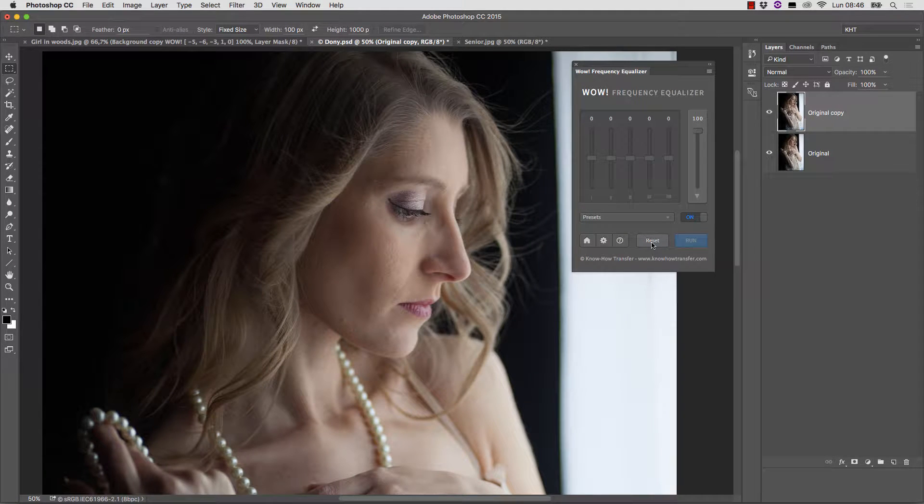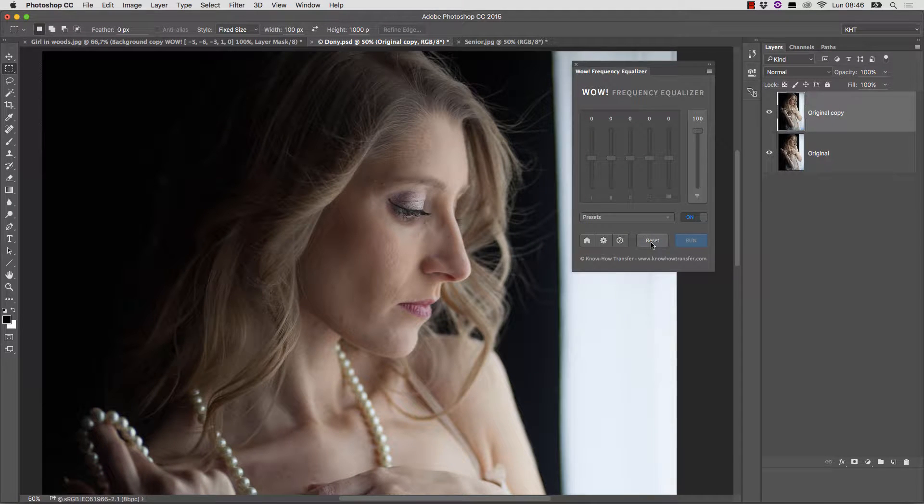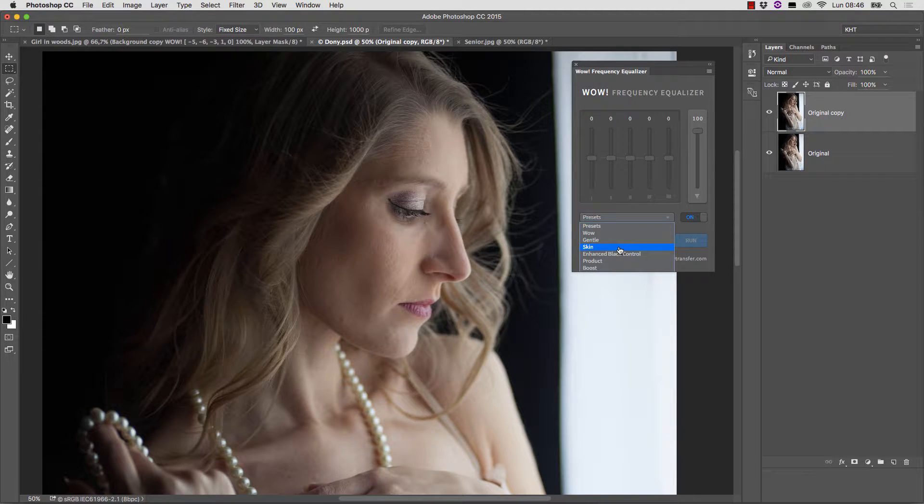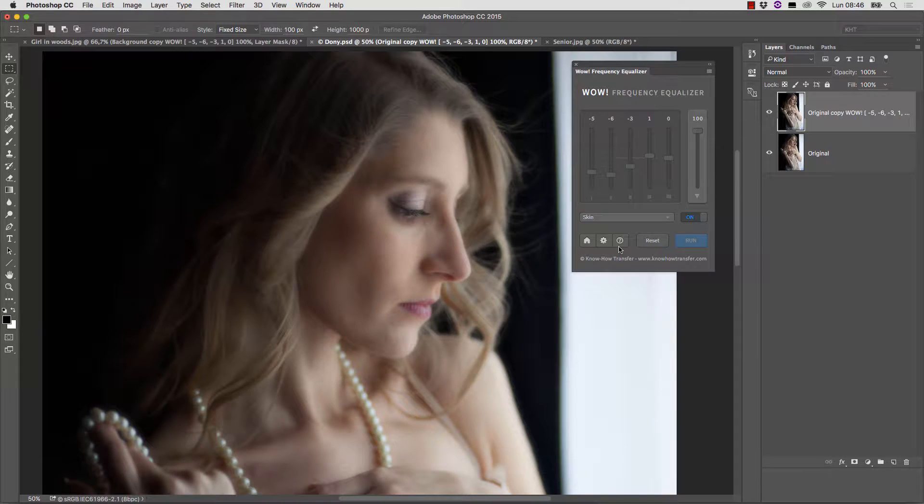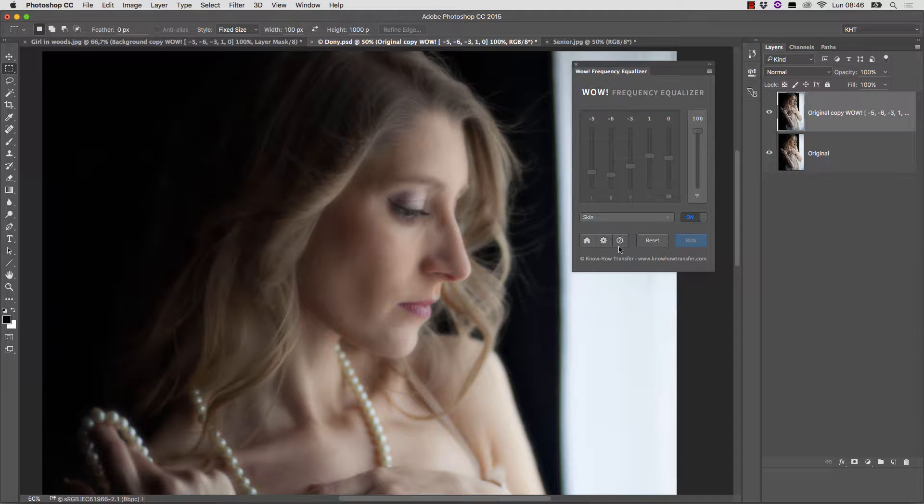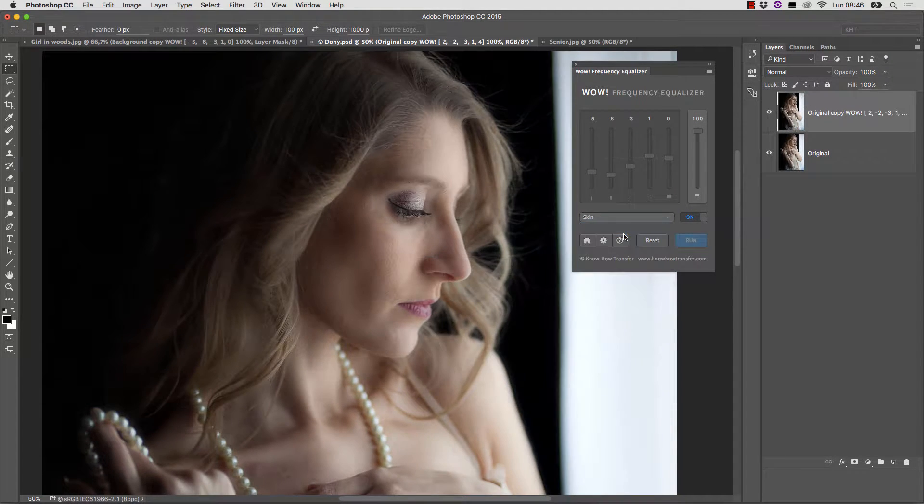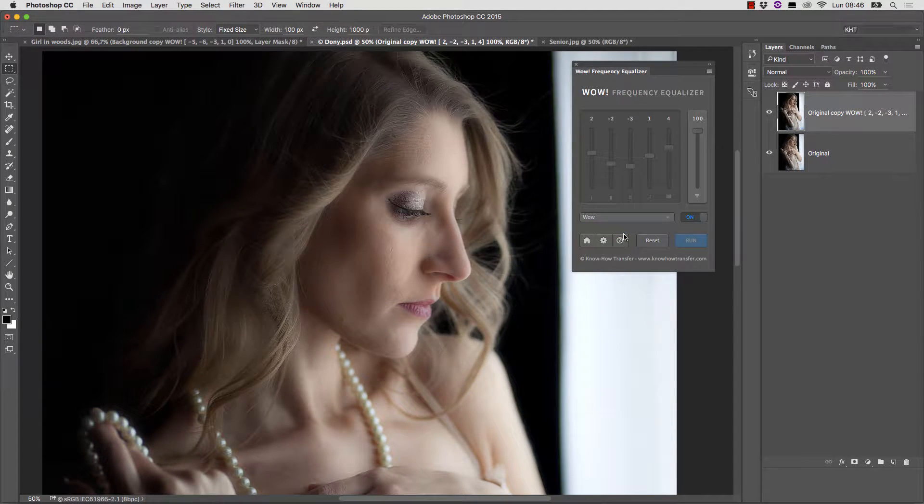In this second example we'll expand on the technique we just used, but we'll also add an additional WOW layer. The skin preset seems to work with the same possible objection we saw in a previous example. The image is too blurry, but also the WOW preset yields good results.